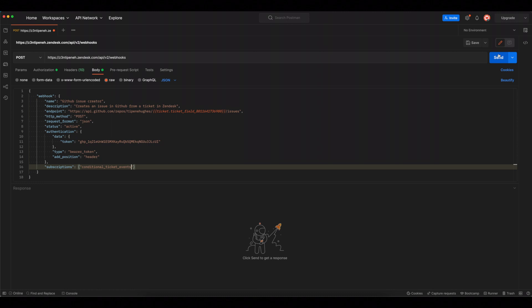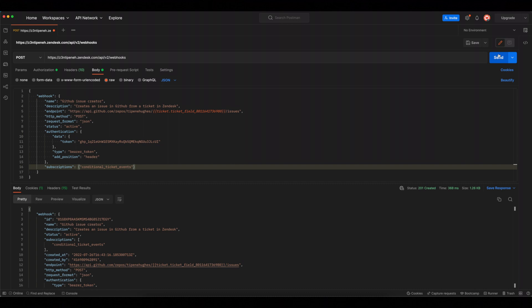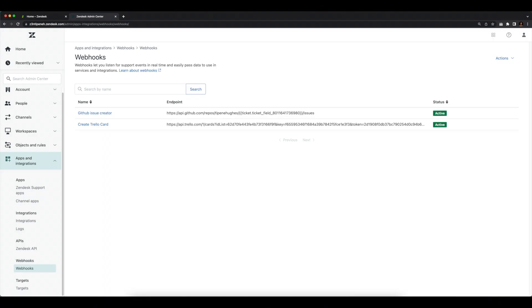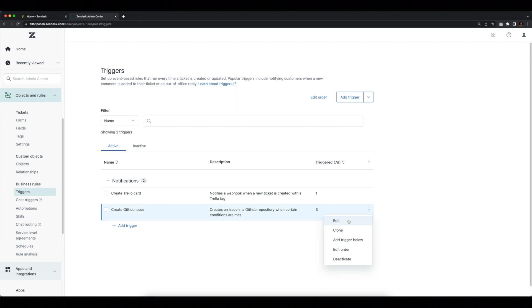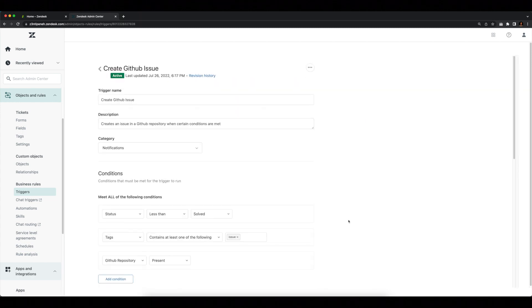We can go ahead and click Send in Postman, and if everything went to plan, we should see a 201 Created response together with a response body containing our webhook ID. We can also confirm this by heading to our webhooks in Admin Center, where we'll see the webhook we created via API now appearing. As we did when creating a webhook in Admin Center, the last step is setting our trigger action to notify the webhook when the conditions of the trigger are met. In Admin Center, we'll click through to our triggers and select Create GitHub Issue. The first condition is that the ticket status is less than solved — meaning any active ticket not in a solved state will meet the condition. The second condition checks whether the issue tag is present on the ticket, and a third condition checks whether a GitHub repository field is present.